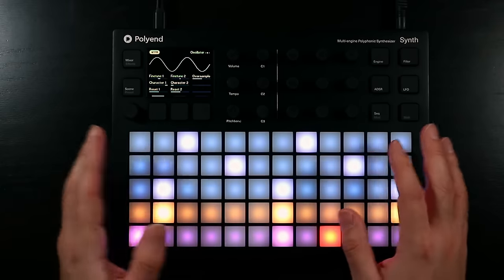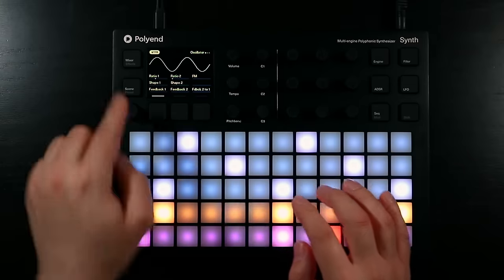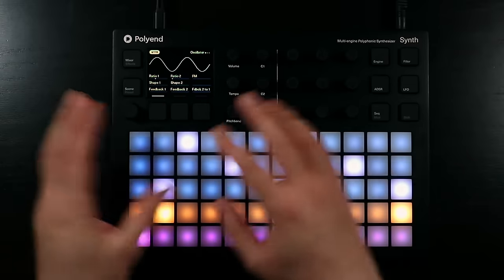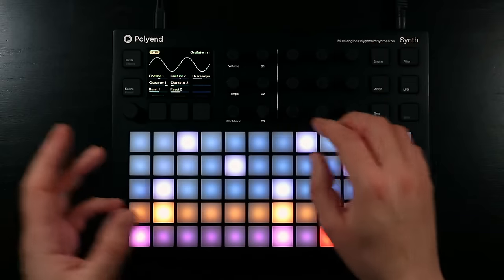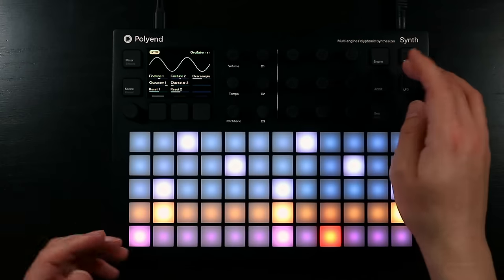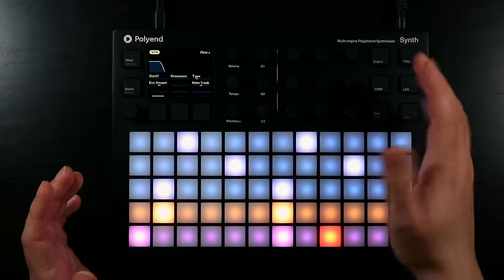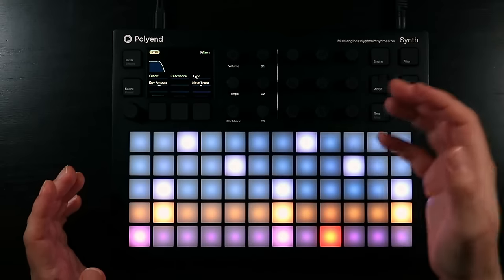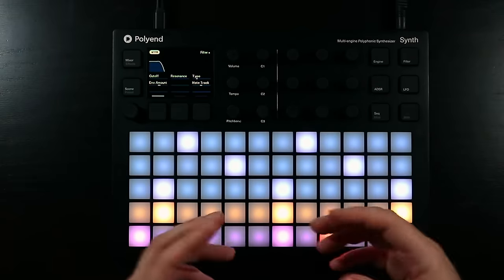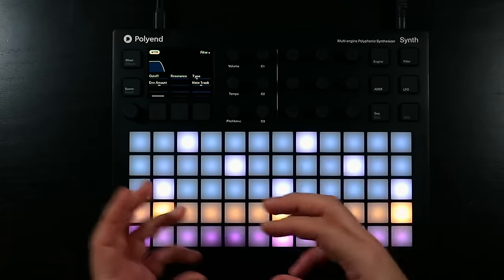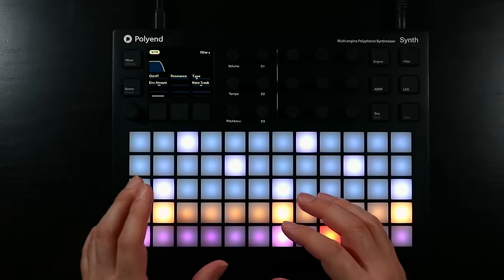In terms of the controls over the different engines, on the engine button we have the oscillator setup. On the FM we've got the ratios, how much FM is going on, various different shapes, feedback. Most engines have multiple pages — fine tune, oscillator reset, whether we're oversampling or not, and portamento on the final page. We have control over filters; the FM mode has a filter which allows you to define different filter models — standard state variable stuff, an Oberheim style filter, a Moog style filter. Not every engine has access to all of those.